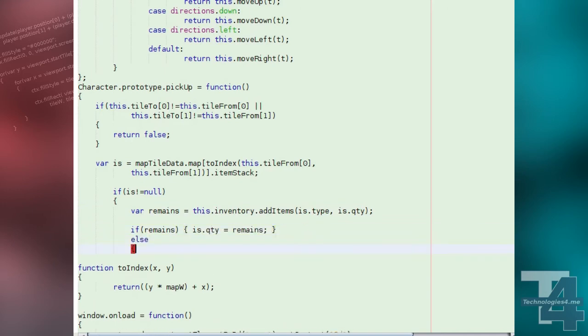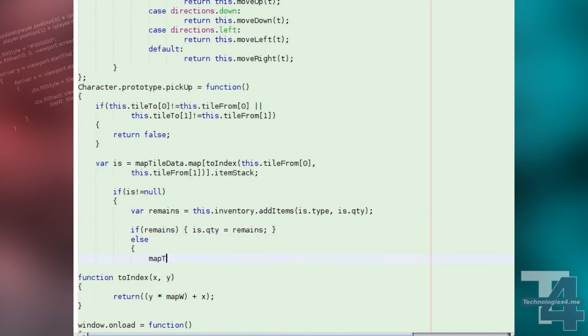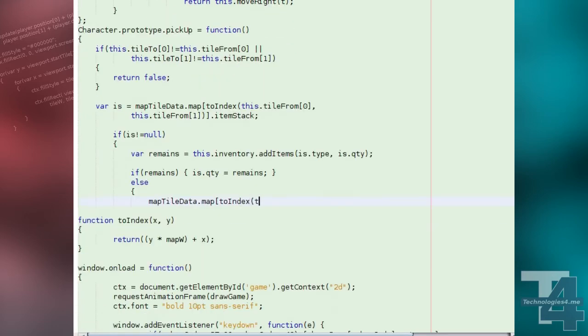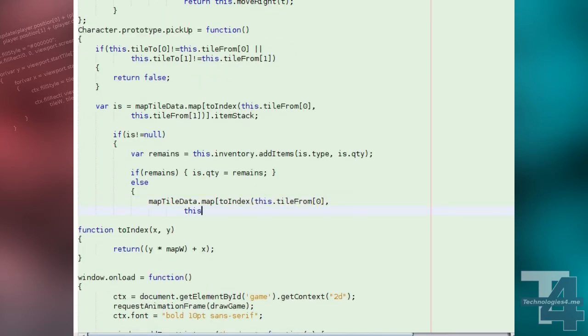If any items remain, we update the tile's stack quantity to this value. Otherwise, we destroy the tile's item stack by setting the reference to null.